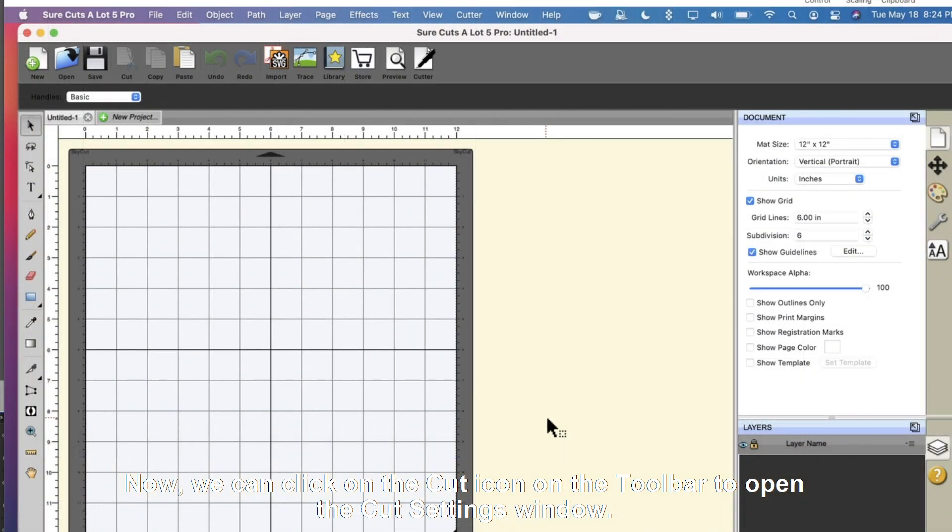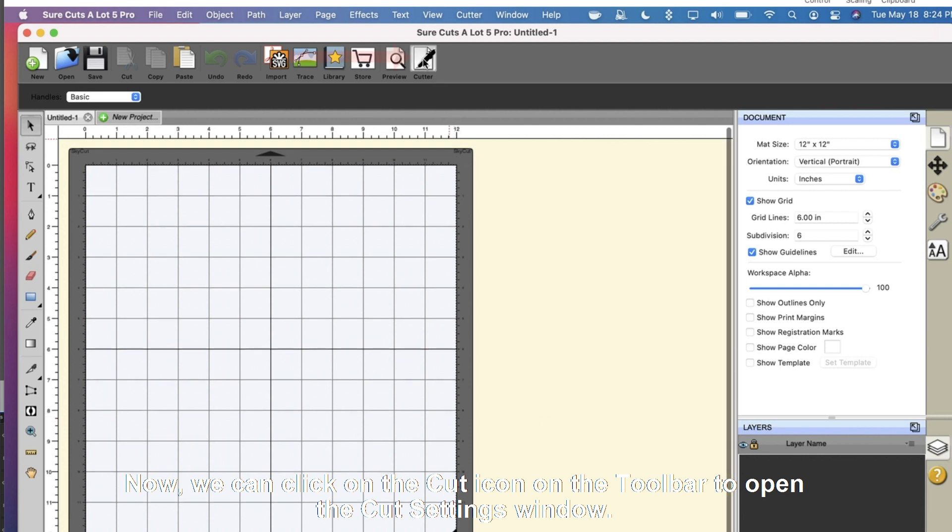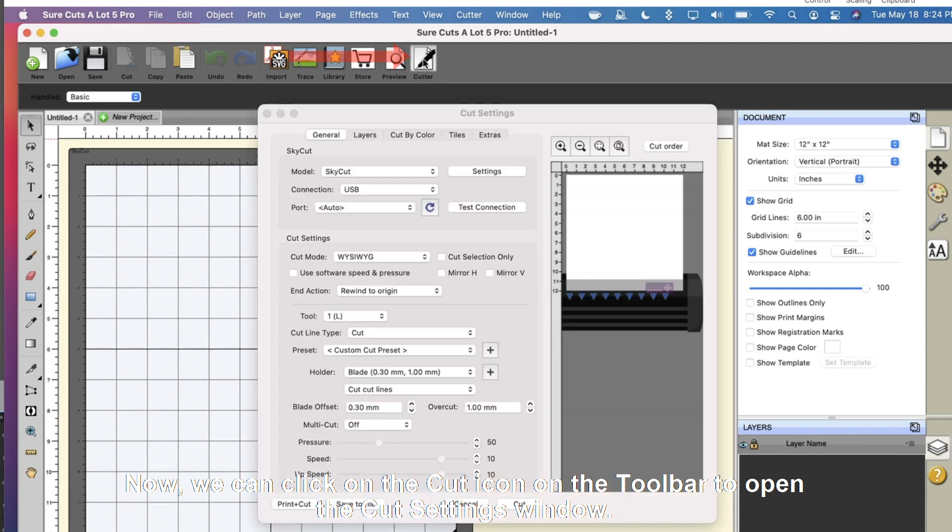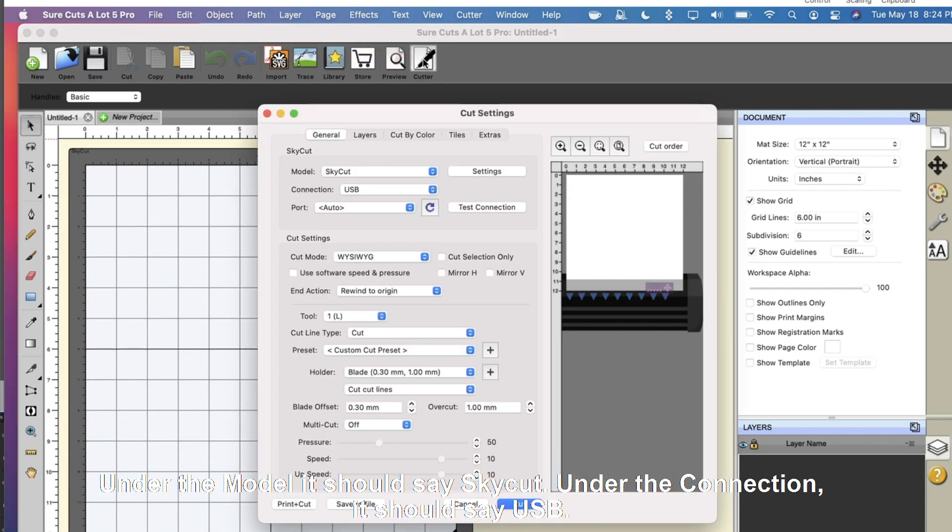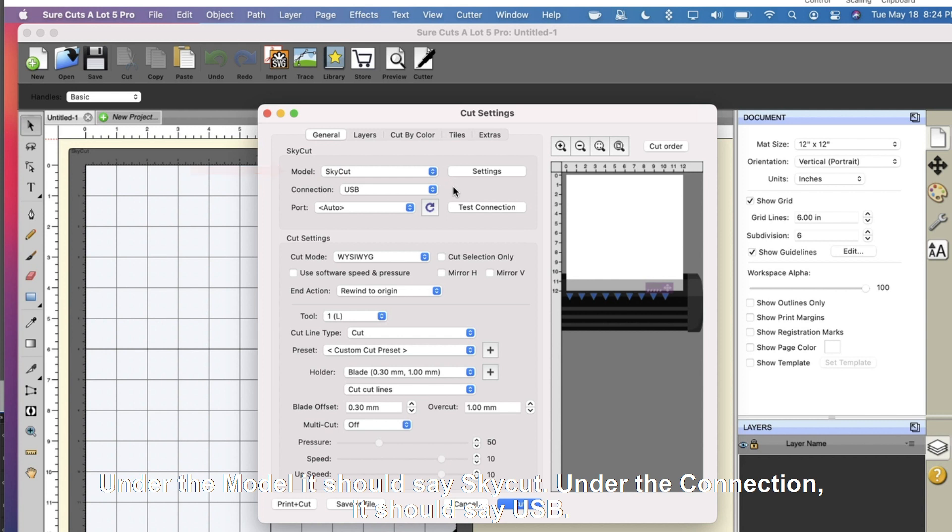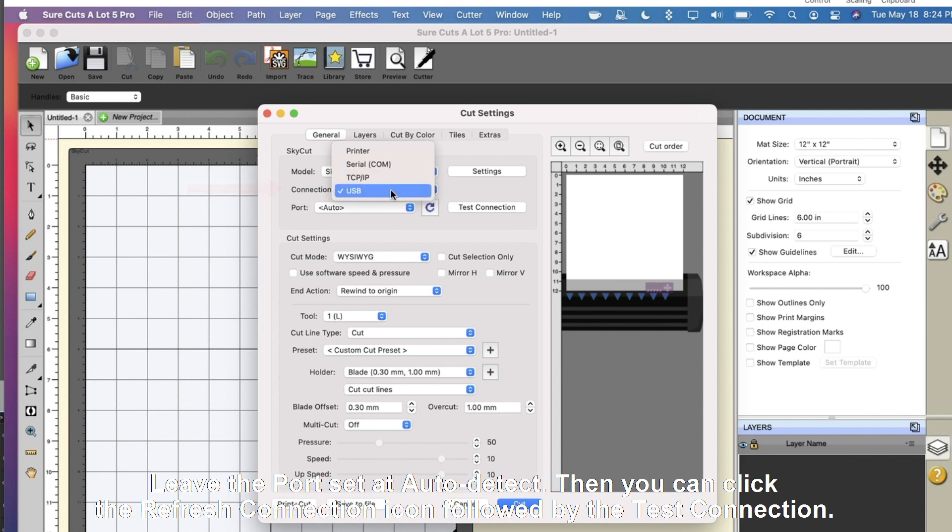Now, we can click on the Cut icon on the toolbar to open the Cut Setting window. Under the Model, it should say SkyCut. Under the Connection, it should say USB. Leave the port set at Auto Detect.